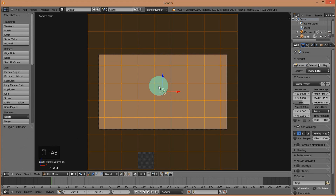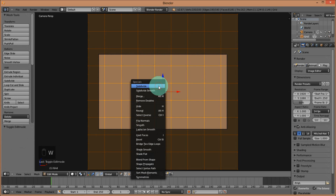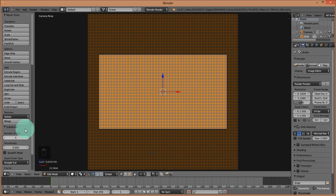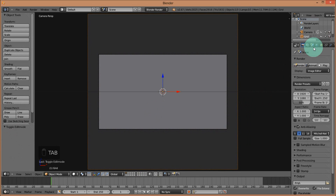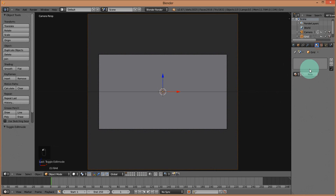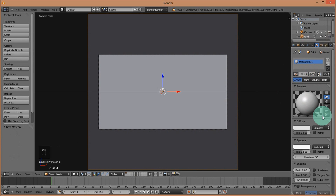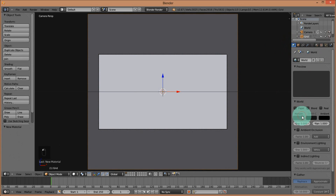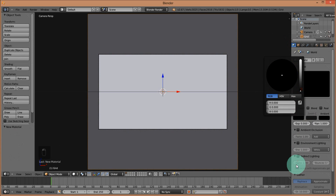I'm going to go into edit mode by pressing Tab on my keyboard, then pressing W and clicking subdivide. Change the number of cuts to 5. Now I'm going to the Materials section and add a new material. Make the material wire and make the material limit by about 0.5. Go into the World Settings and drag the horizon down to black.